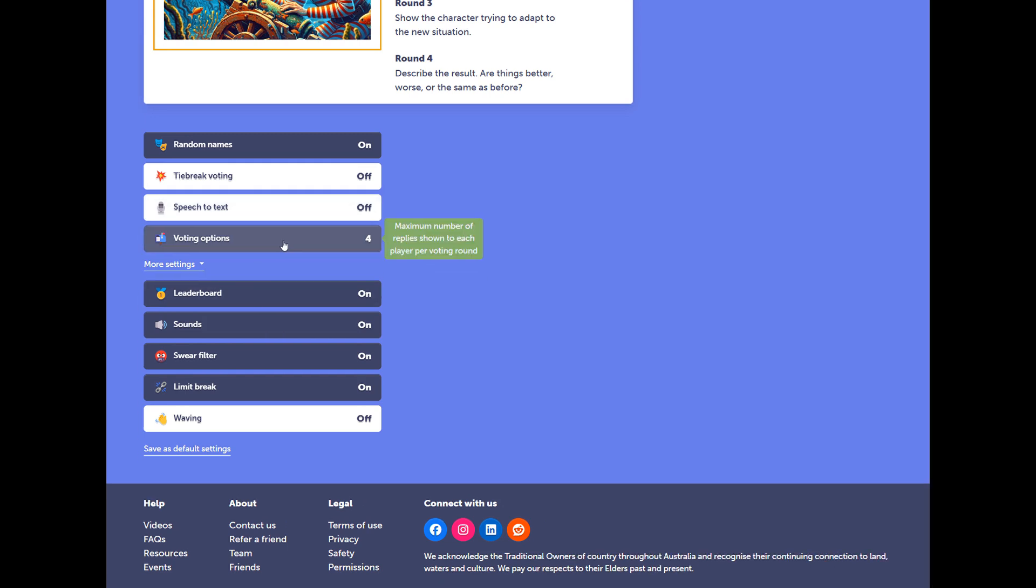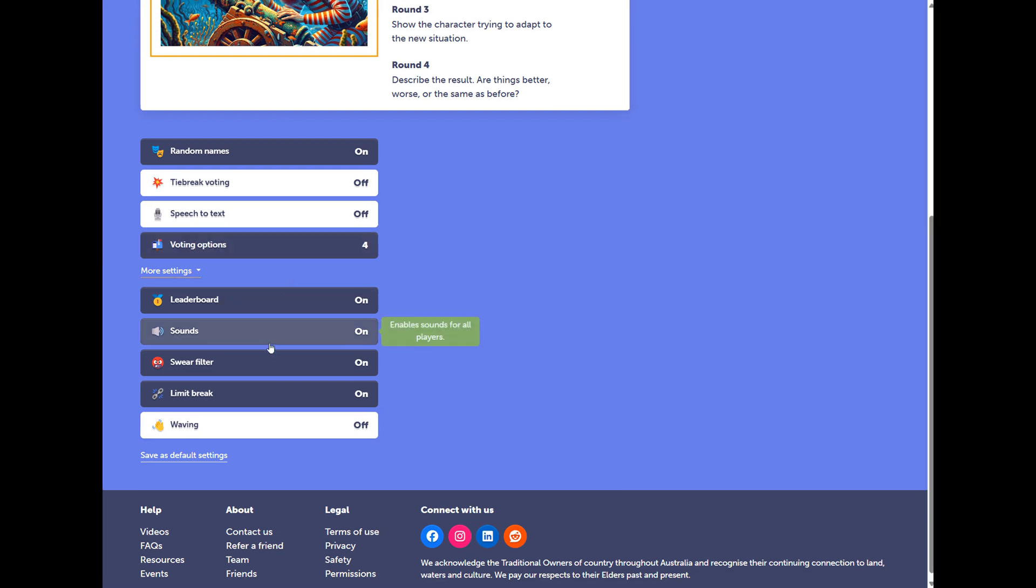Also, voting options. This determines the maximum number of peer responses that each student will see in the voting stage. And you can explore all of these settings.